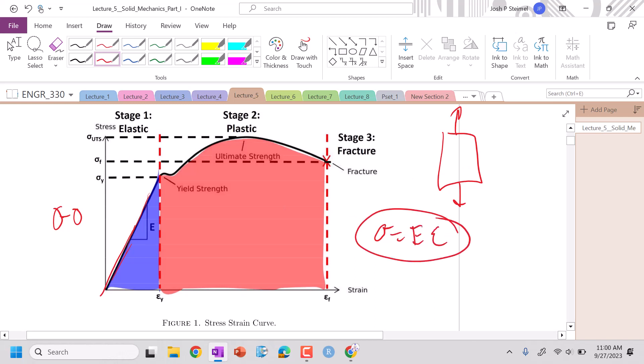Now, this only holds for this very specific stress state. So stress, we're going to define a little bit later. Strain is the deformation, it's unitless.